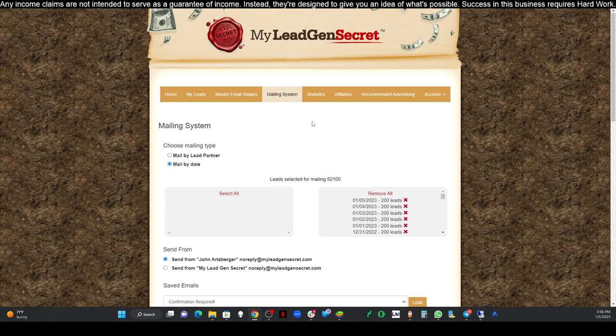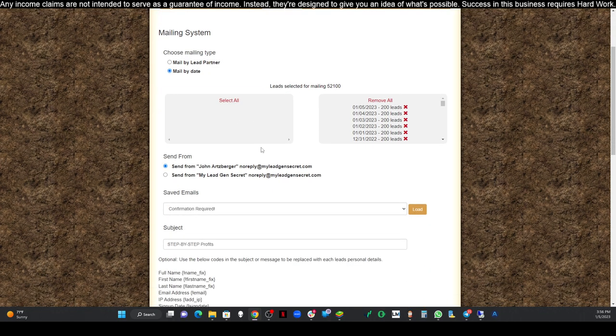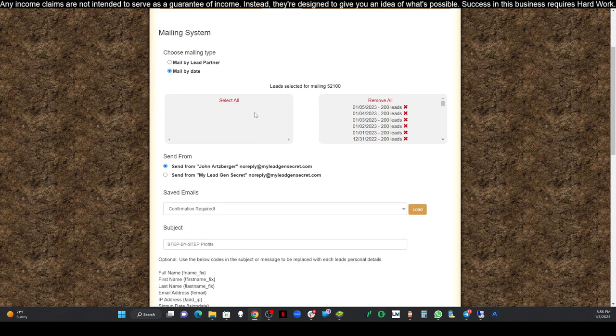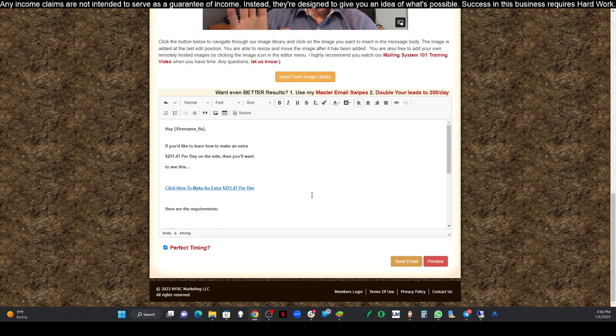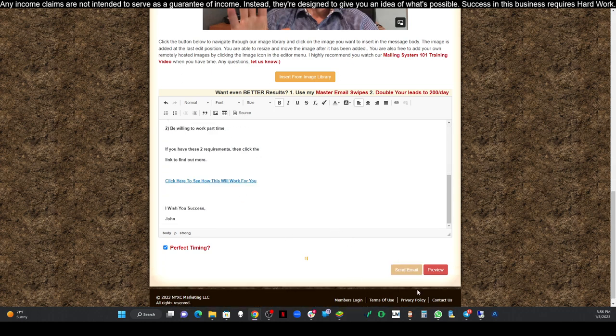Perfect timing. Always scroll back up to the top. Make sure you've got everything checked off. You've selected all your leads, you've added your subject, and you've added the body of your email. Next, you can just click send.